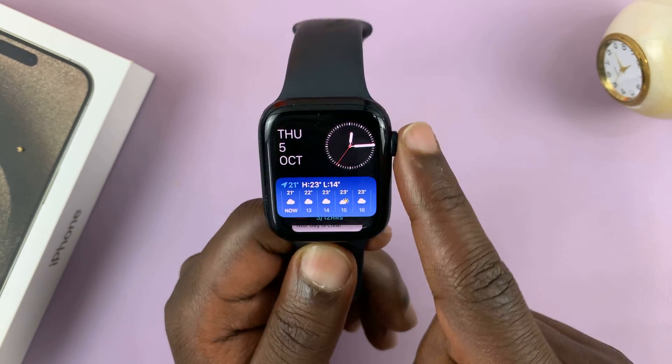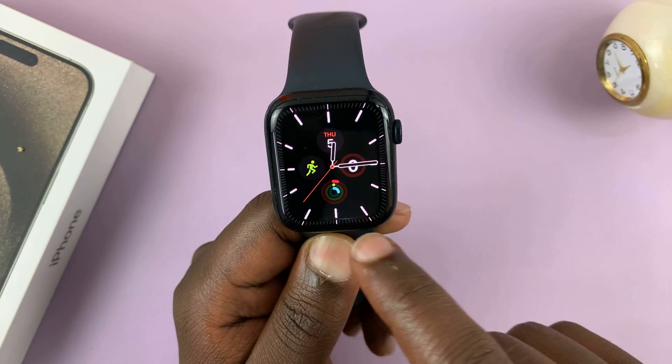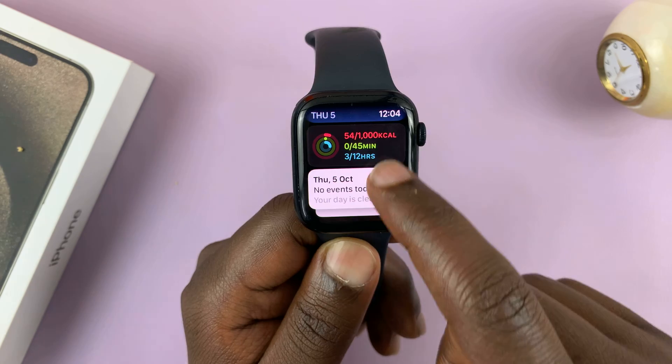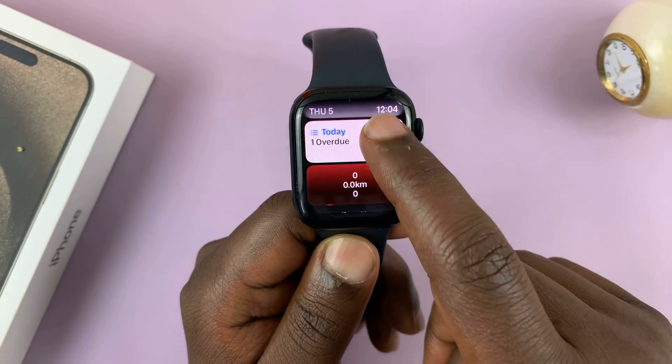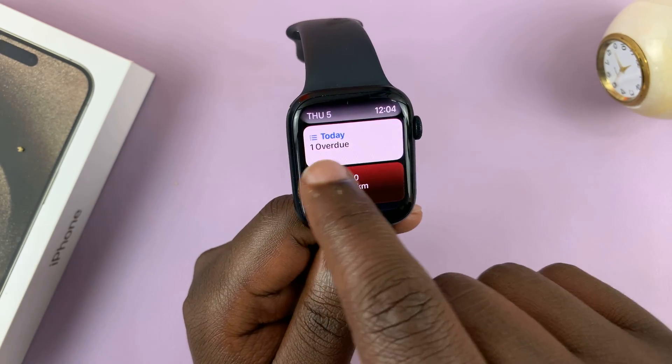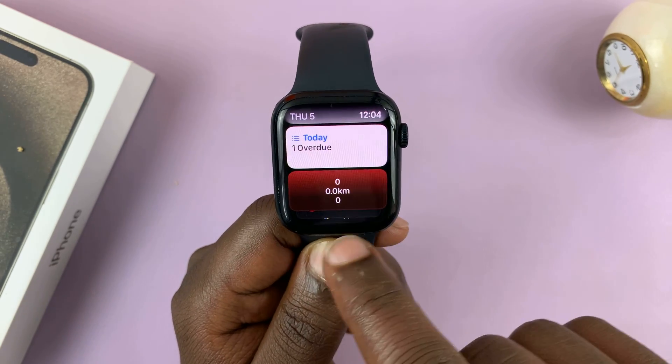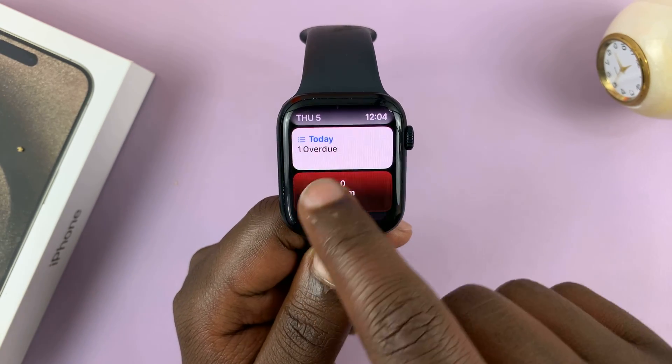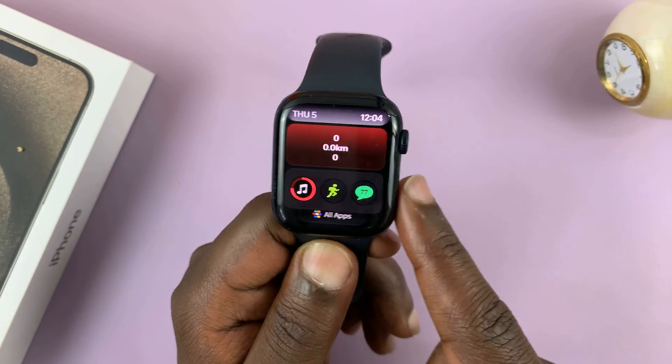Now whenever you go to widgets, you'll see the widgets we just added — this one for the reminder, and this one for the pedometer.